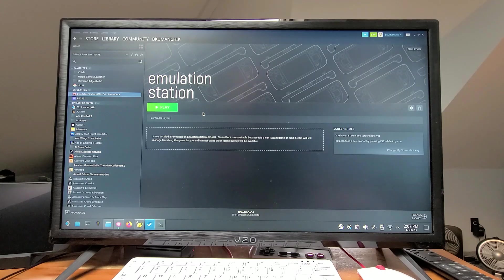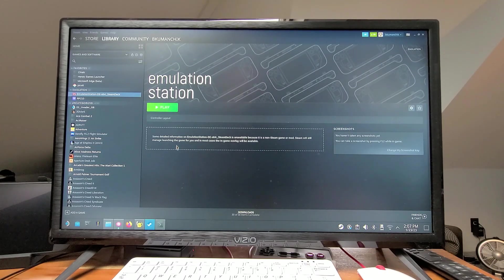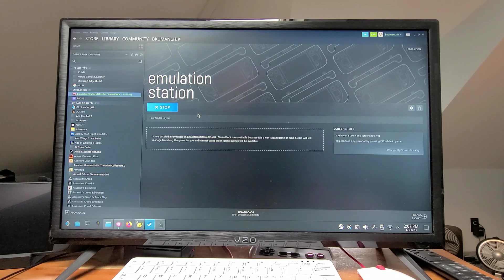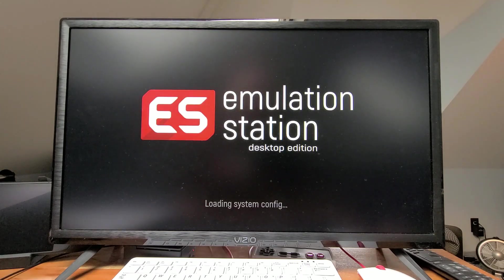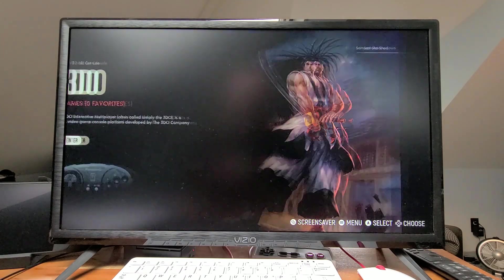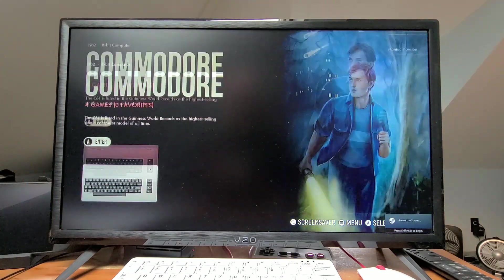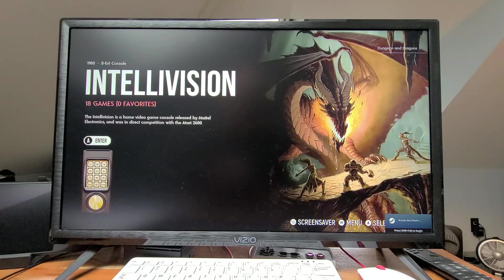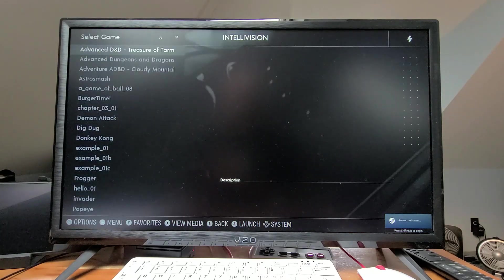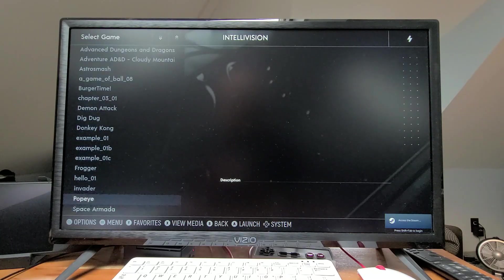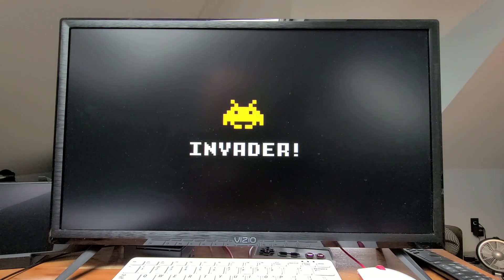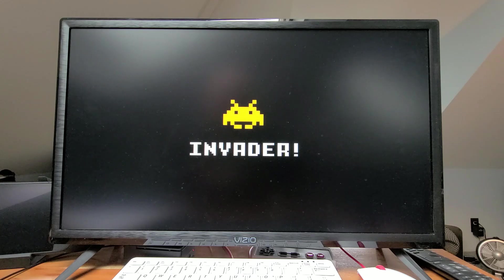If I run the game on the emulator through emulation station through Steam, the sound works.